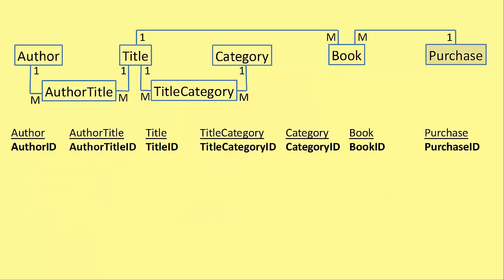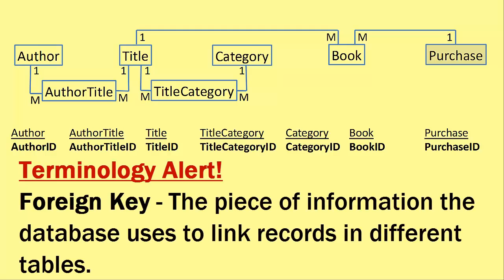Here's the way we ended up at the end of the last video. We'd added all the primary keys that were IDs. Now we're going to add the foreign keys. So let's go through and look. Well, there is no many on the author table. There's only a one.